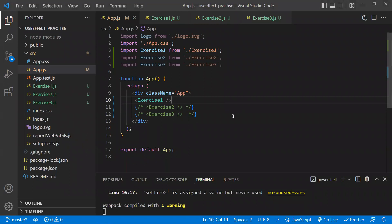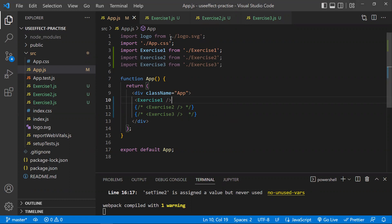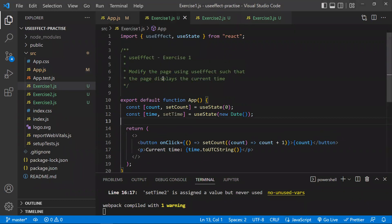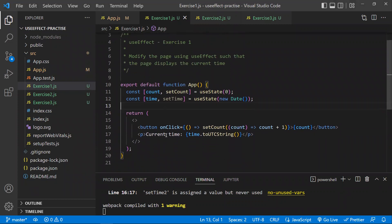This is a normal React project created using npx create-react-app. We have three exercises in the app component. In the container component I will be loading each exercise as an individual component. Let's see what we have in exercise one.